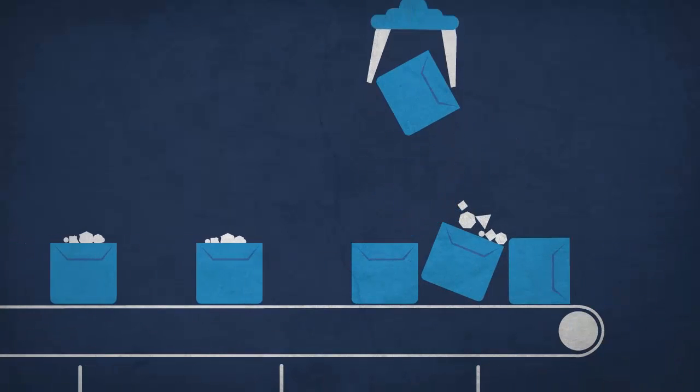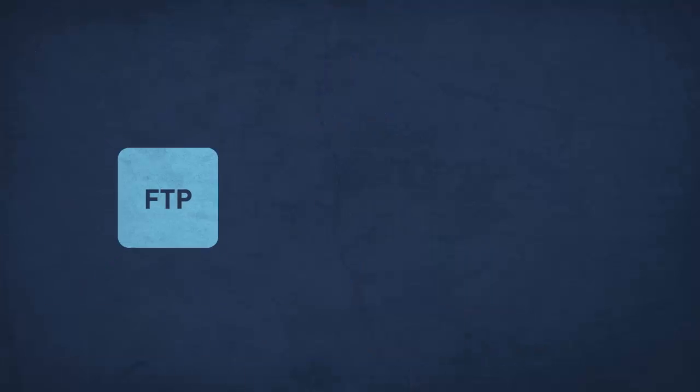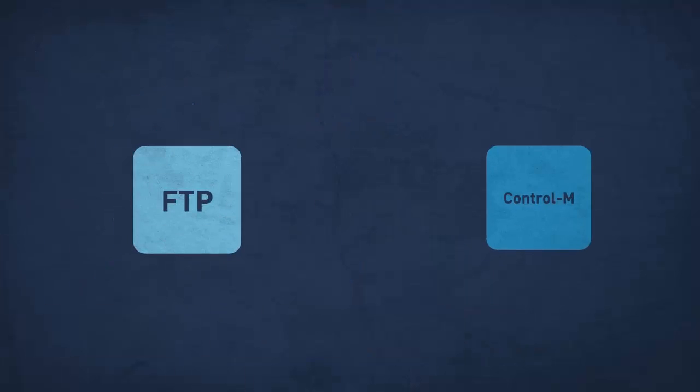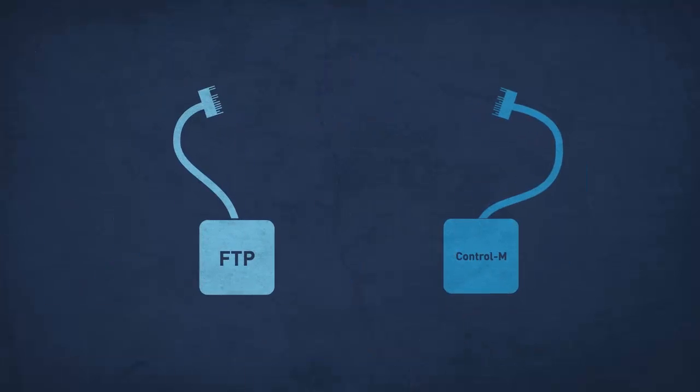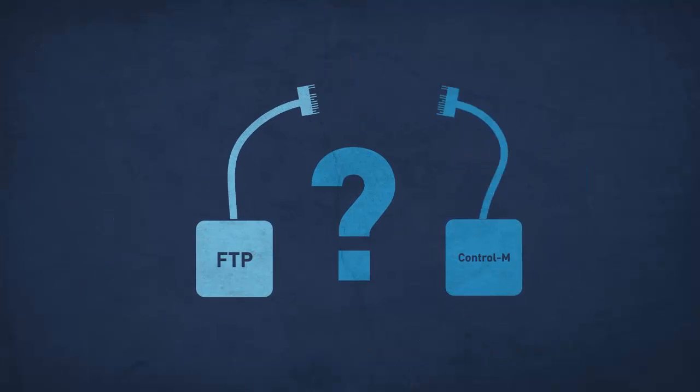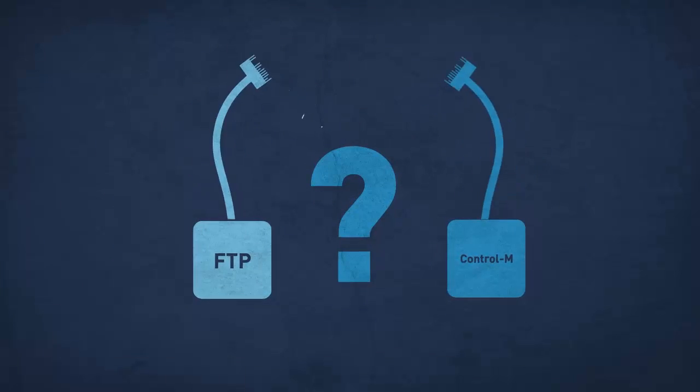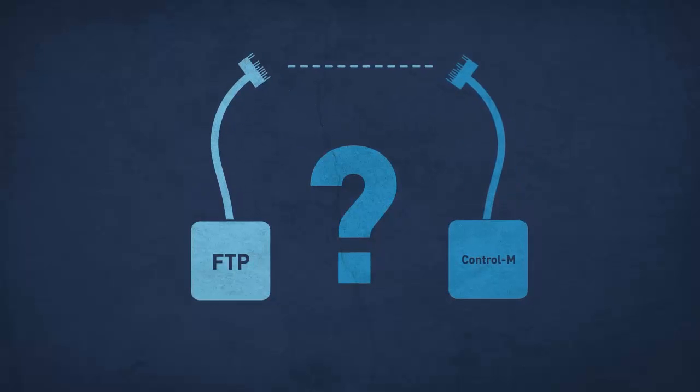So, how do you connect your beloved FTP to Control-M, so you can have your file transfers take advantage of all Control-M's automation and monitoring goodness?